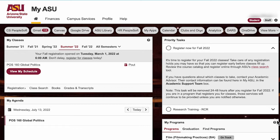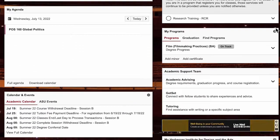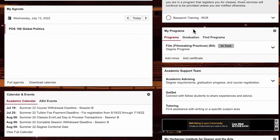Now, the fun stuff for your major. Do you want to know what classes you need to take in order to graduate and get the most out of your program? You can find that all here in the My Programs box.